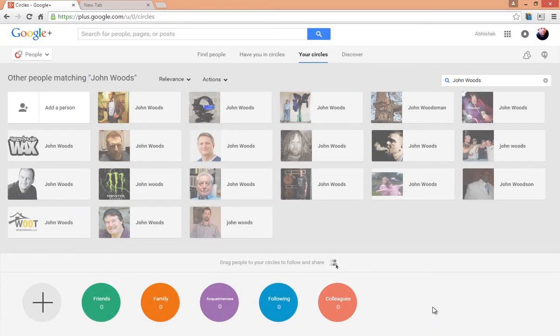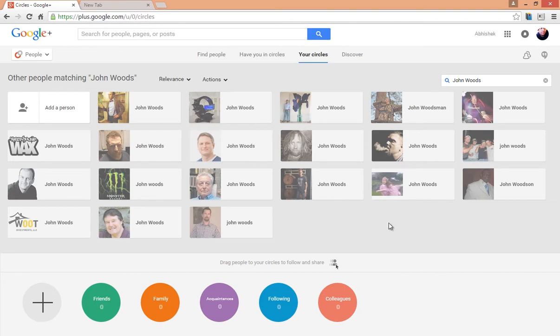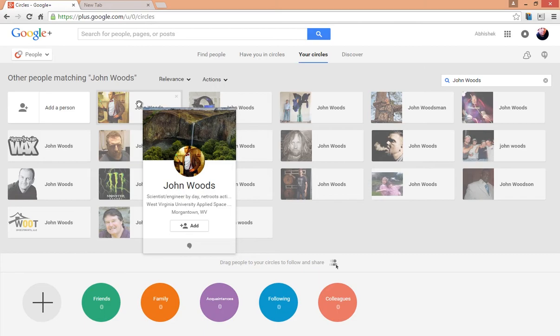Now you are ready to add people to this circle as well. Let's start adding people to your circles now. Remember, a person can be added to as many circles as you like. For instance, John Woods can be added to both friends as well as following circles like this.